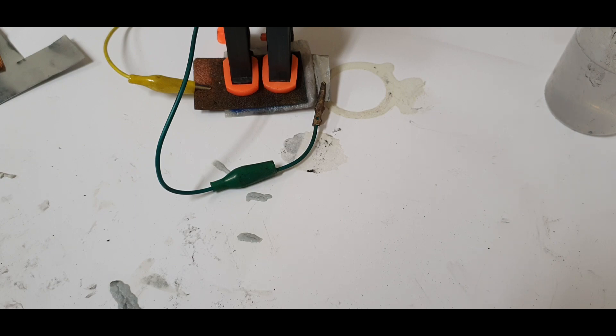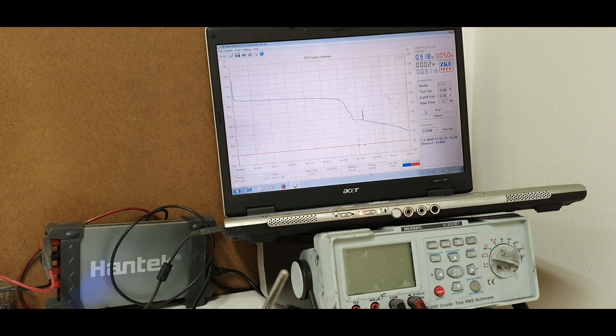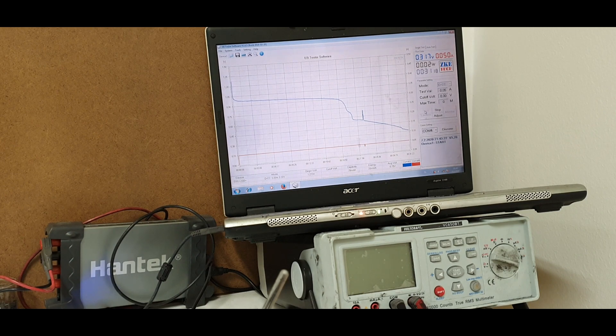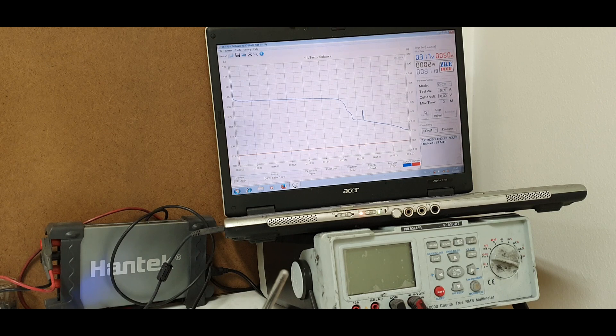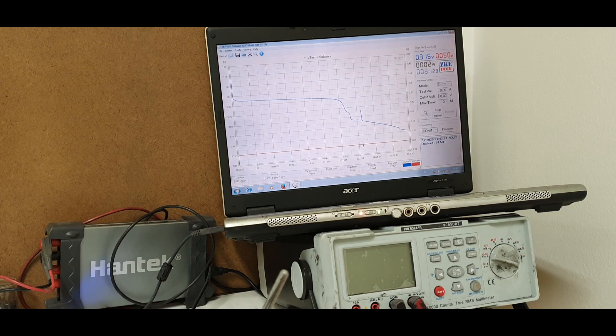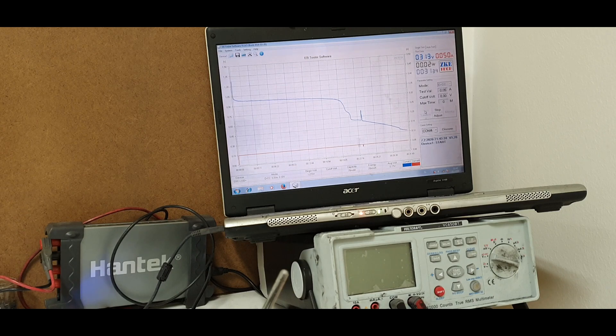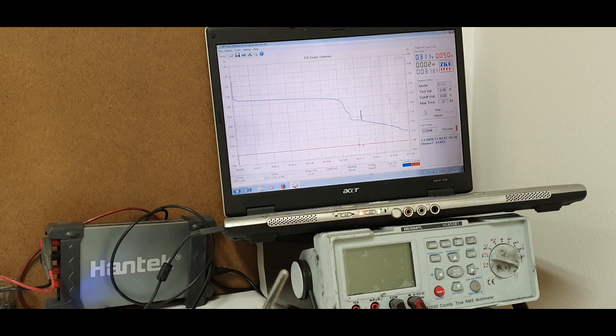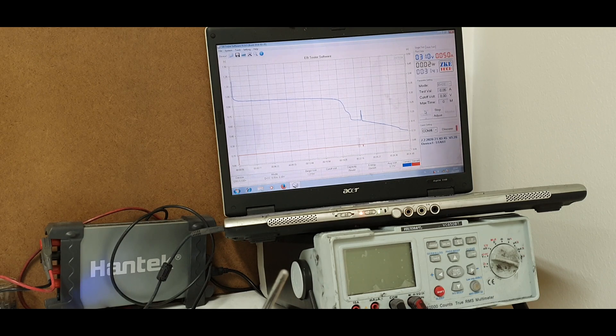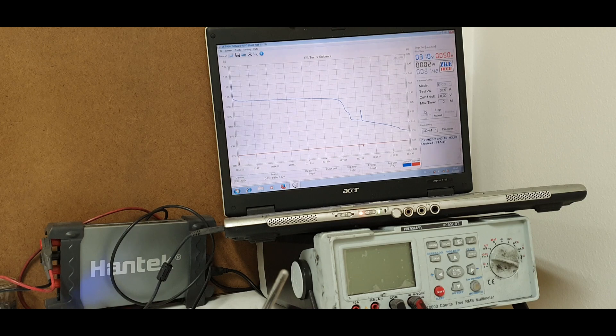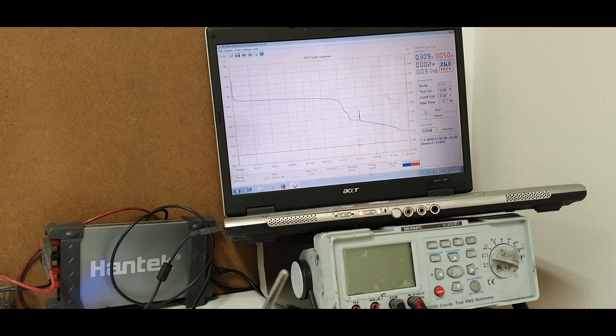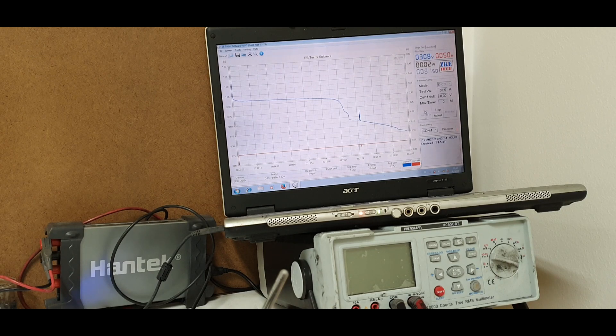So guys, this is cycle number four. With each cycle I get better energy and capacity. Right now the running time of this copper-zinc battery is 31 minutes. The capacity right now is 26 milliamp hours and the energy is 20 milliwatt hours.